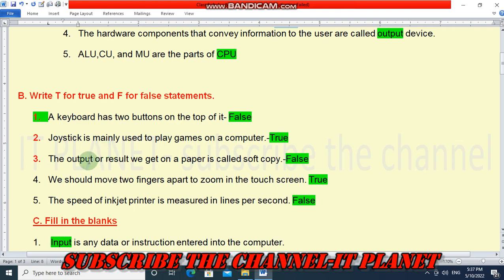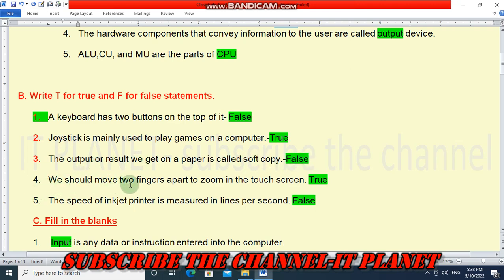The output or result we get on paper is called soft copies — this statement is false, because whatever output we get on paper is called hard copy, not soft copy. Number 4: we should move two fingers apart to zoom in on the touchscreen — yes, this is true.